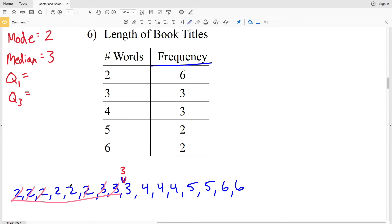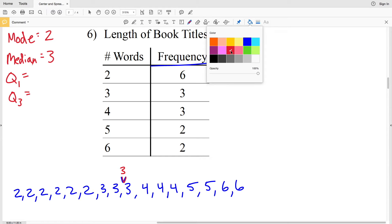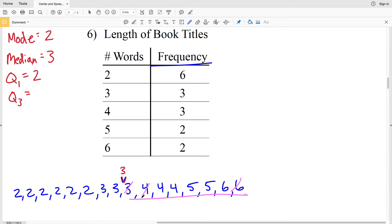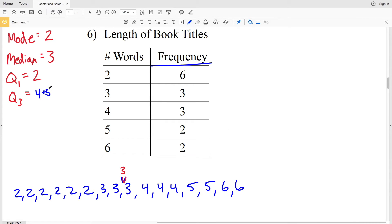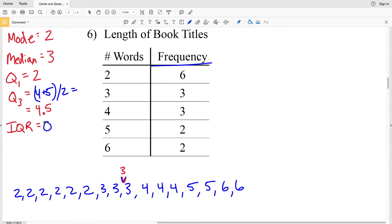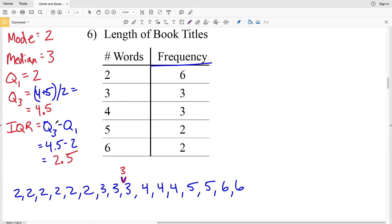For Q1, looking at the lower half of data, crossing out values — two ends up as the middle term, so Q1 = 2. For Q3, looking at the upper half — crossing out three, six, four, six, four, five — we're left with four and five in the middle. We average those: (4 + 5) / 2 = 4.5. So Q3 = 4.5. The IQR is Q3 minus Q1: 4.5 minus 2 equals 2.5. Our IQR is 2.5.